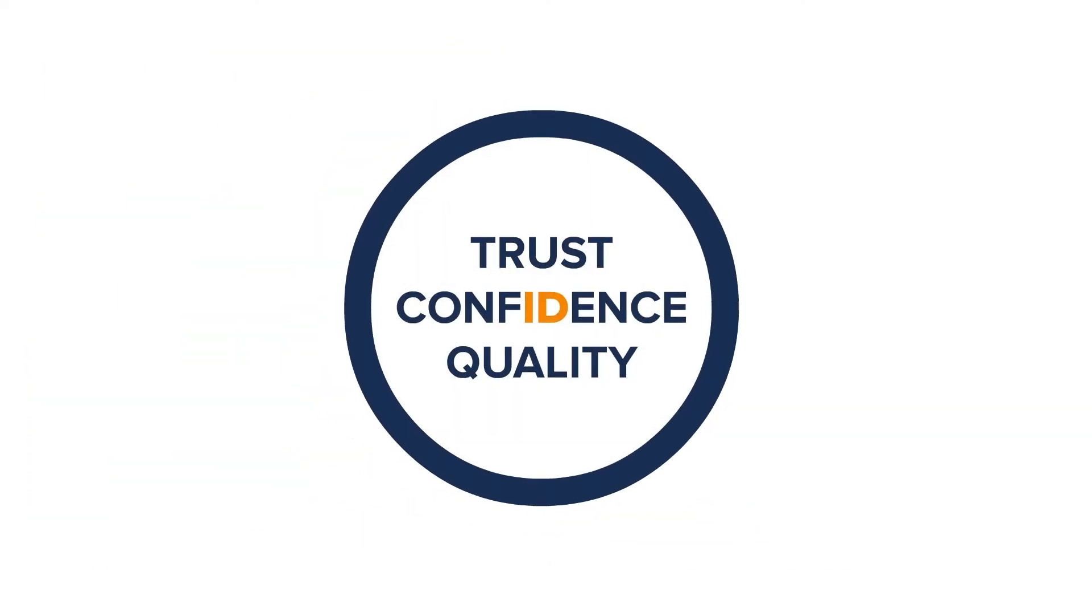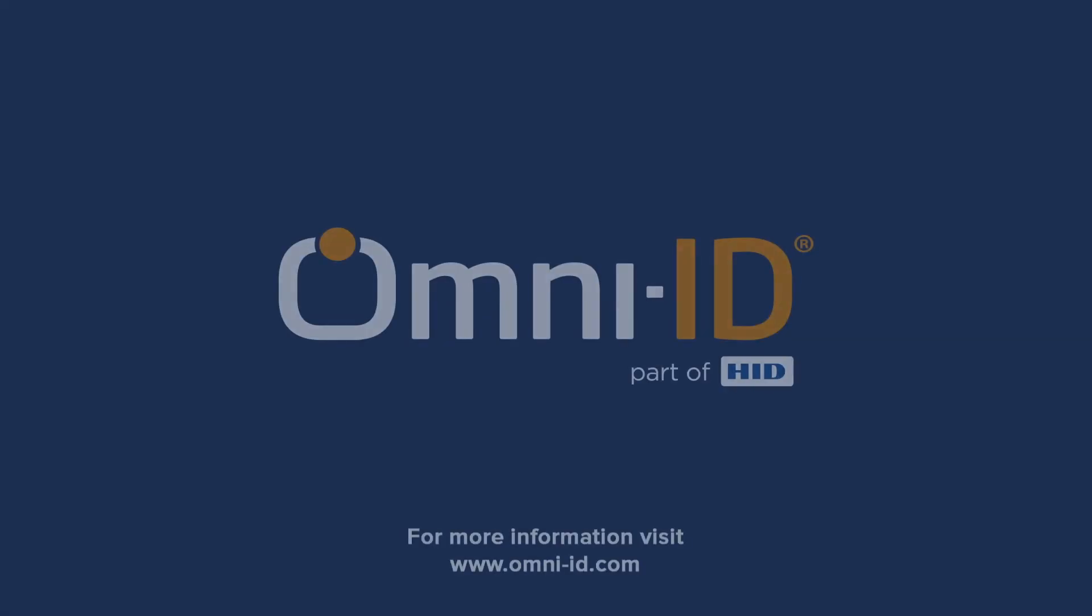For more information visit www.omni-id.com/sense. OmniID intelligent tracking and monitoring devices.